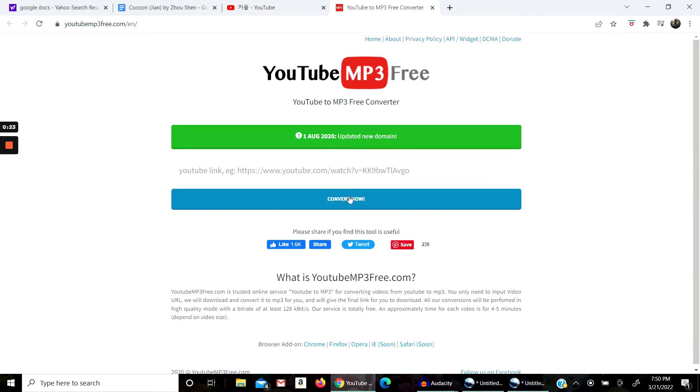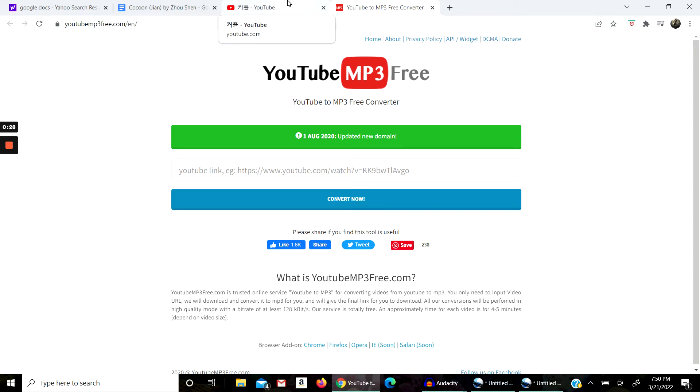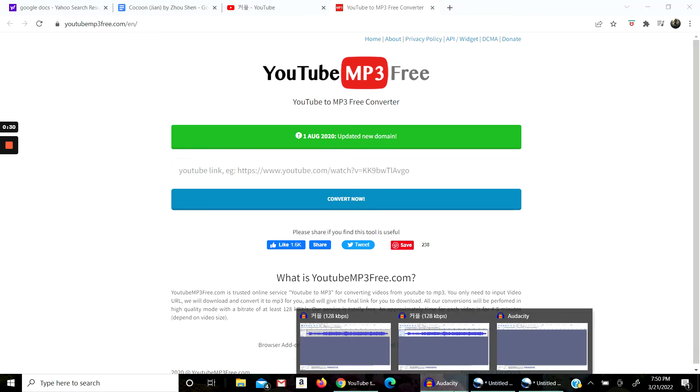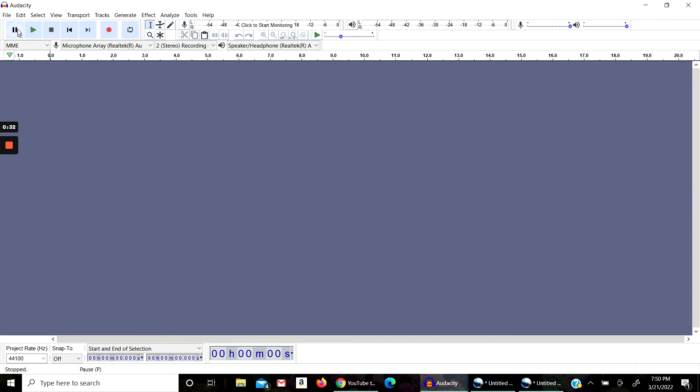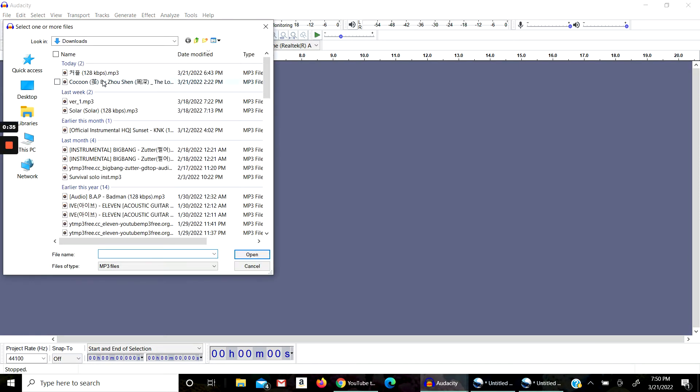Then convert it and it's going to download it to your downloads. After you have done that, the next thing you want to do is go to Audacity. Go to File, Open, and click on the file.